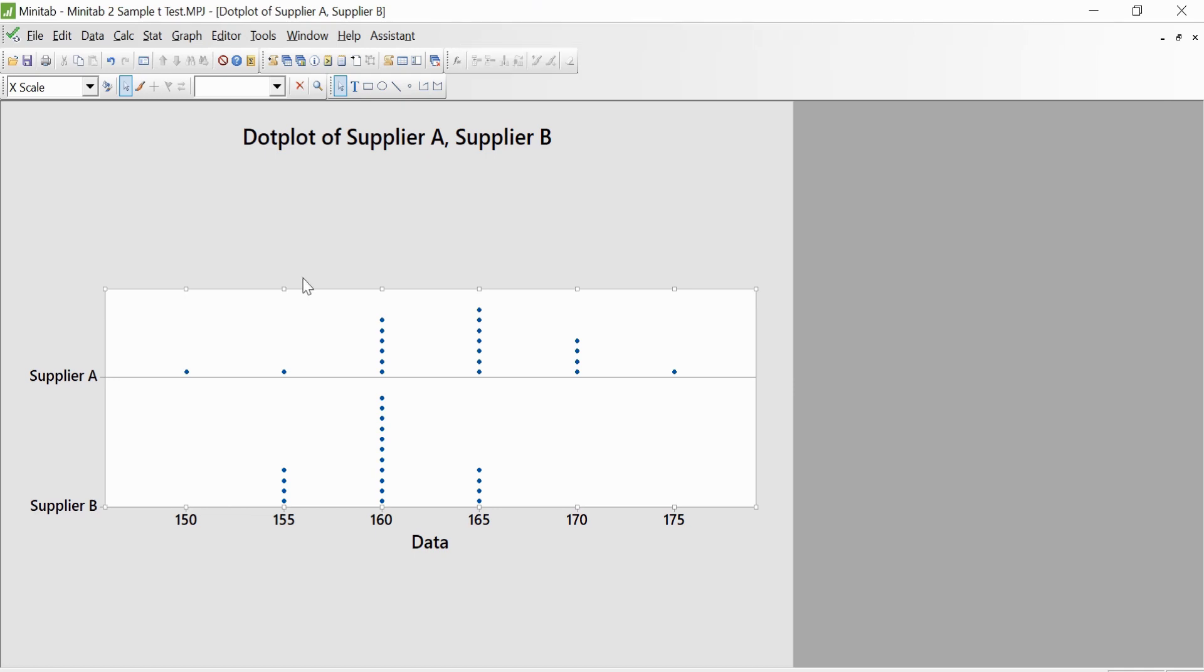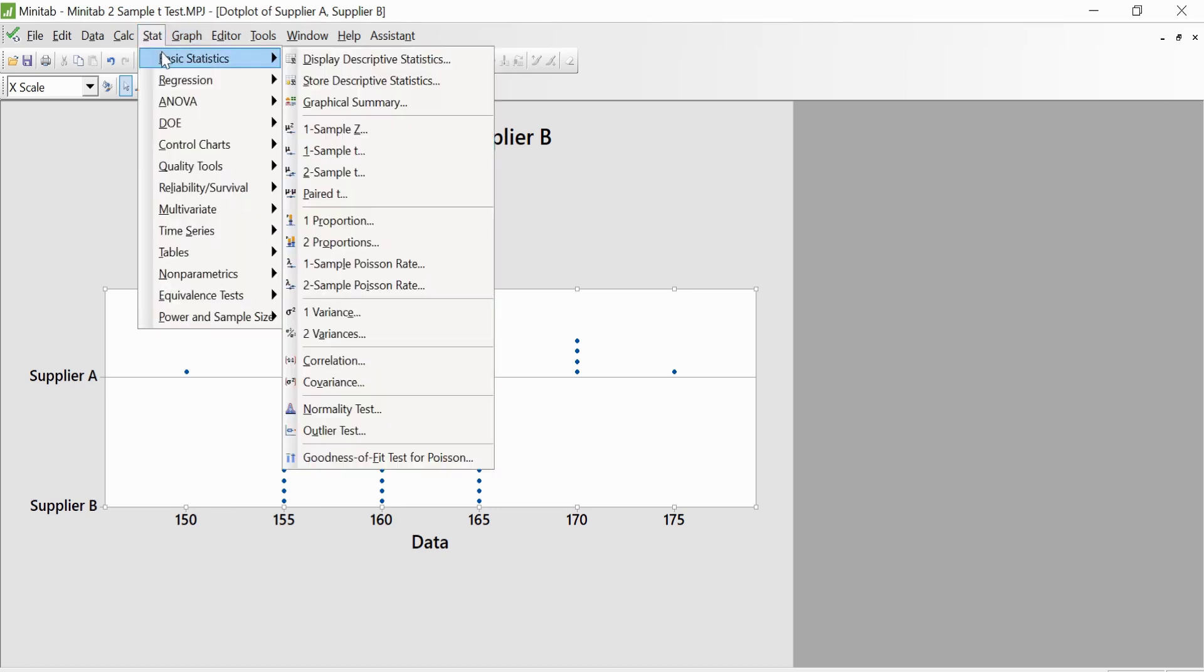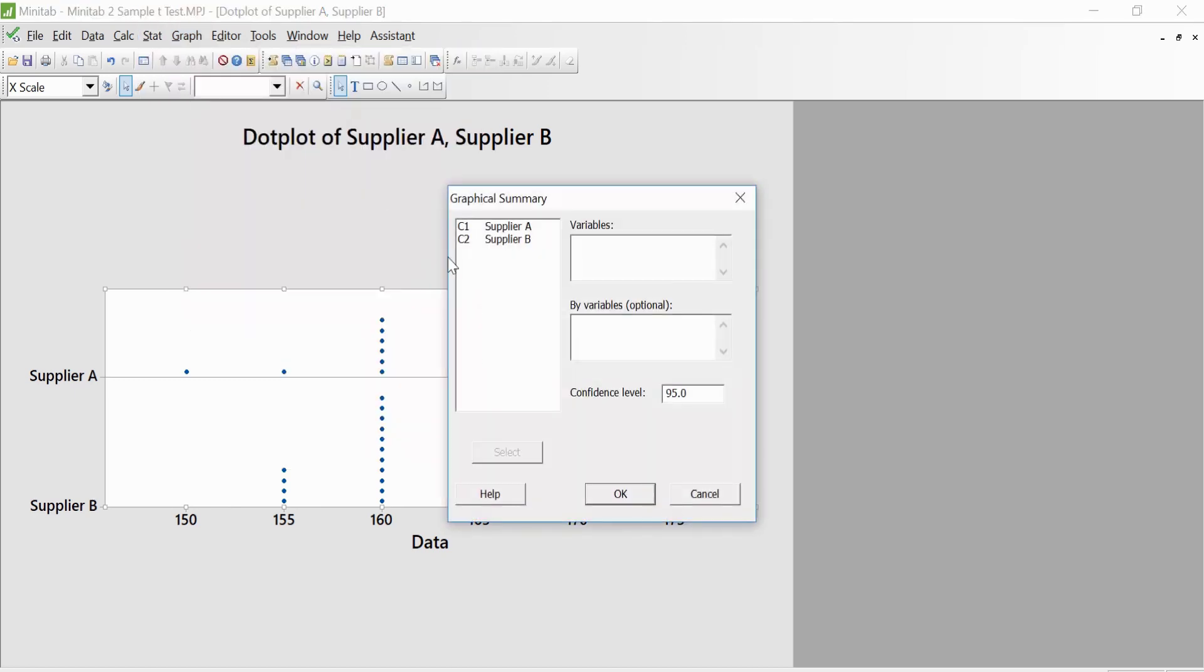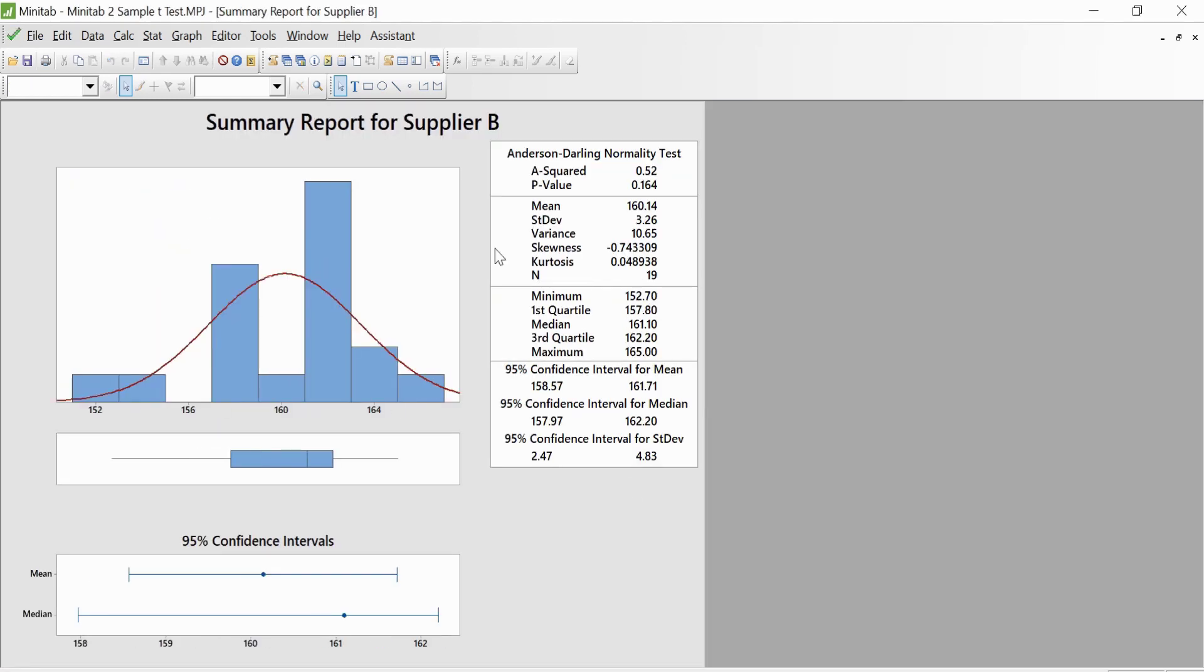Next, we'll look at the graphical summary of both the suppliers. We'll go to Stats, then Basic Stats, then Graphical Summary. We'll select the two suppliers. We'll keep the confidence interval level as 95% and click OK. We get two graphs here, Supplier A and Supplier B.